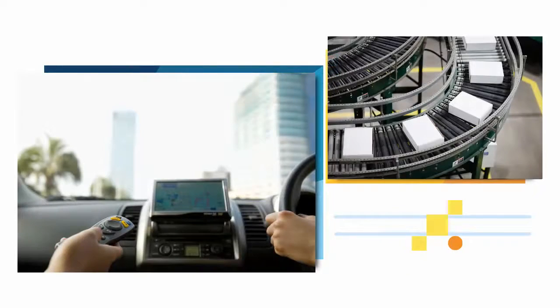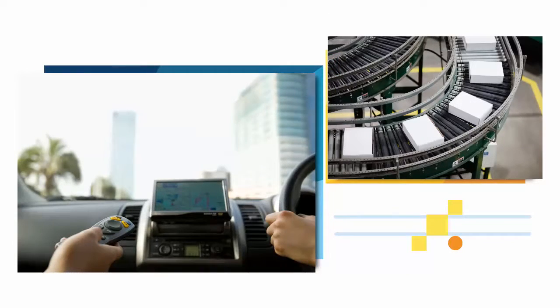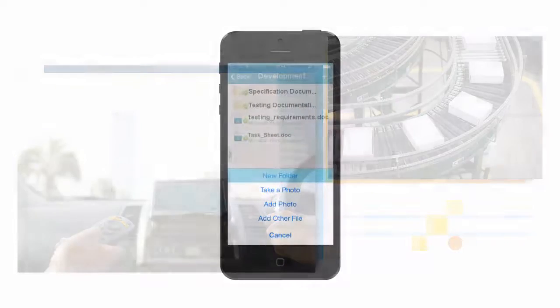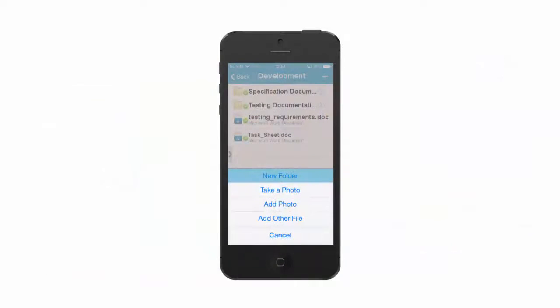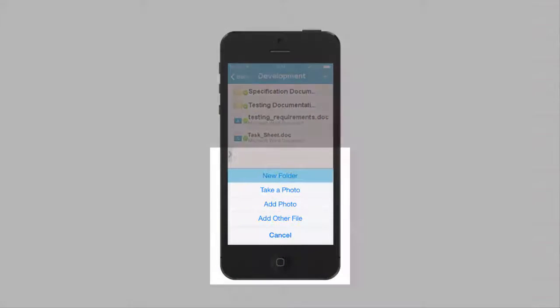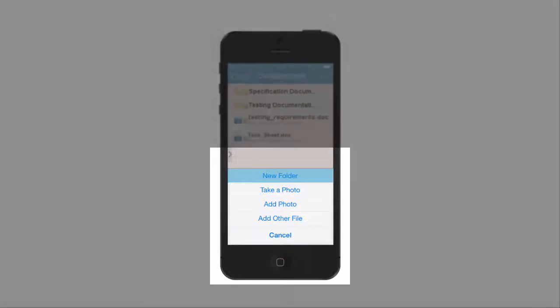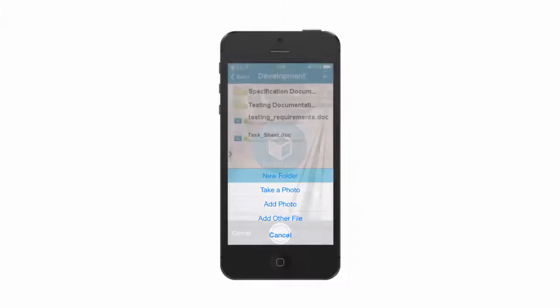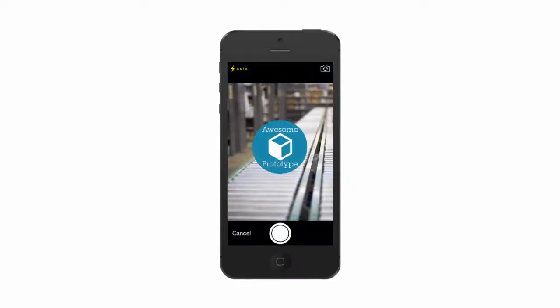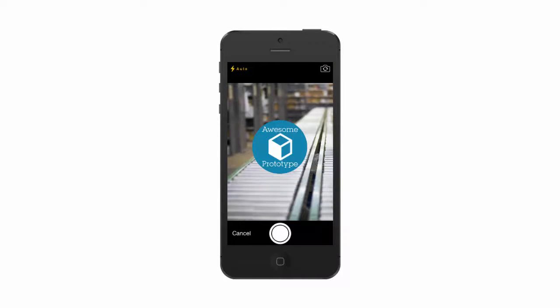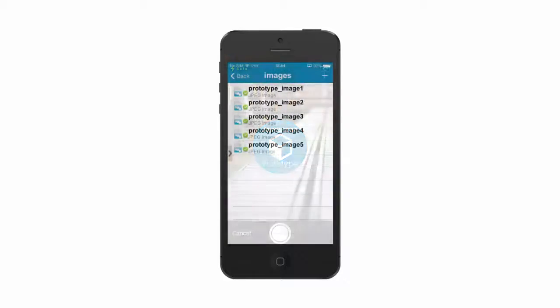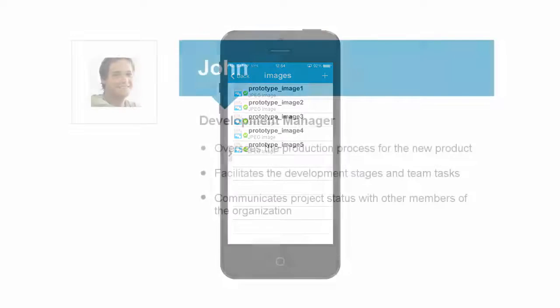Some time passes and Carly has now arrived at the manufacturing facility. As she inspects the new prototype she creates a new folder within her synced items. Using her mobile device she takes photos of the prototype and adds them to the folder that she just created. These photos are now securely stored and available exclusively to her team members through Navigator.